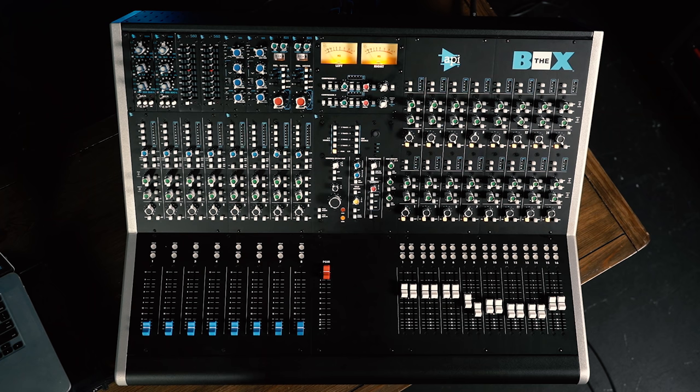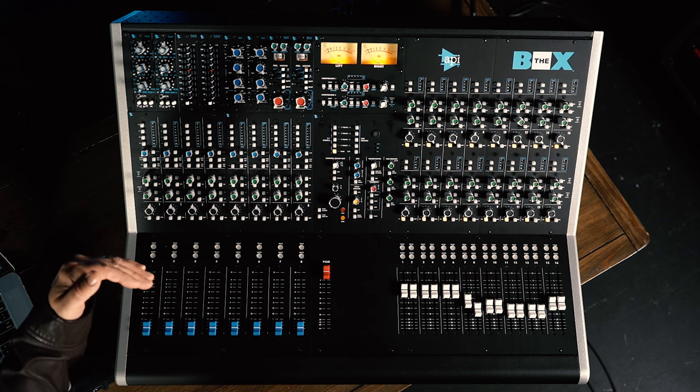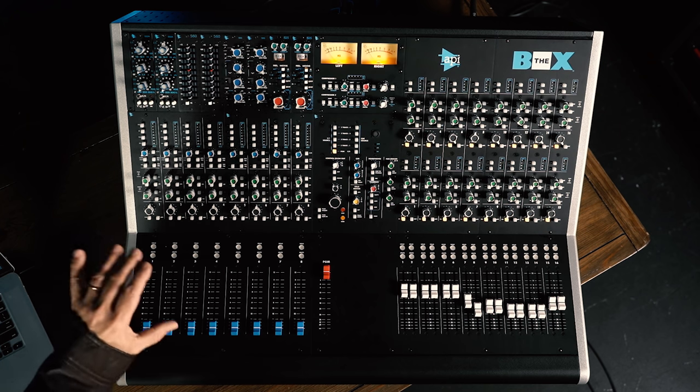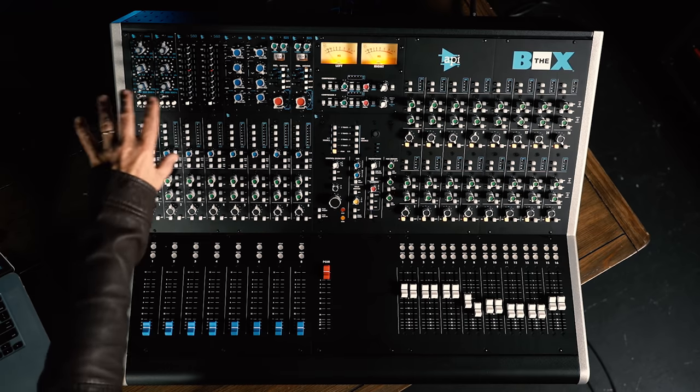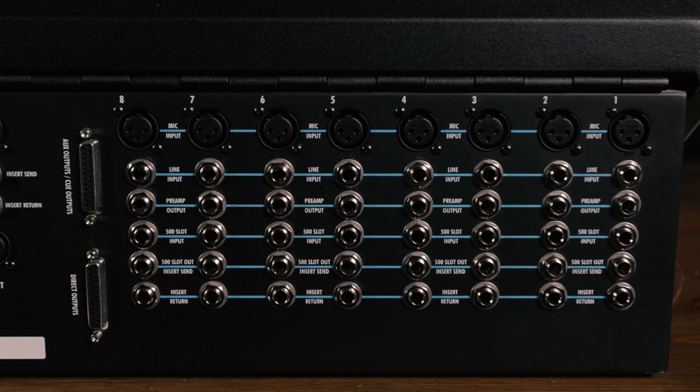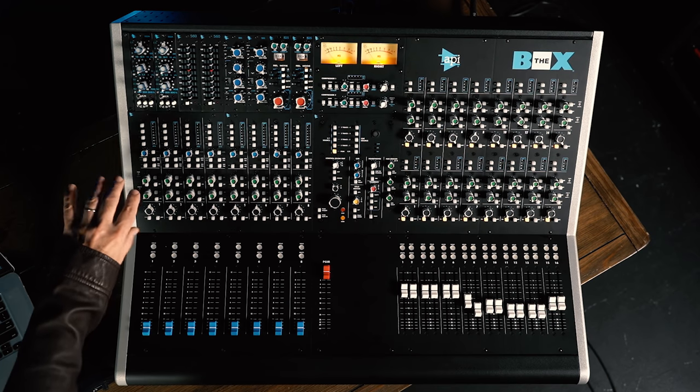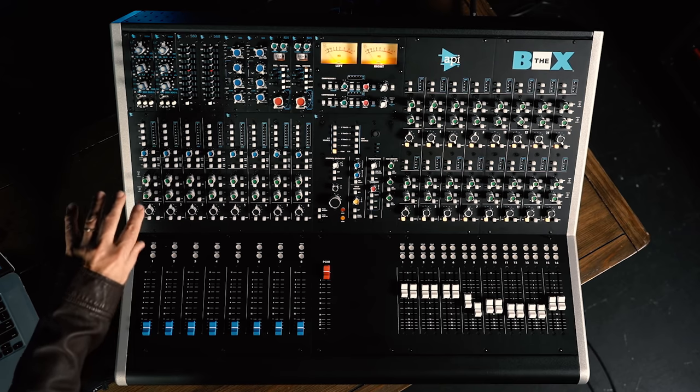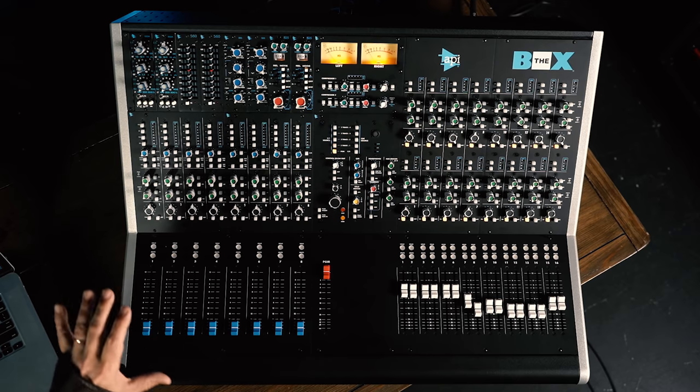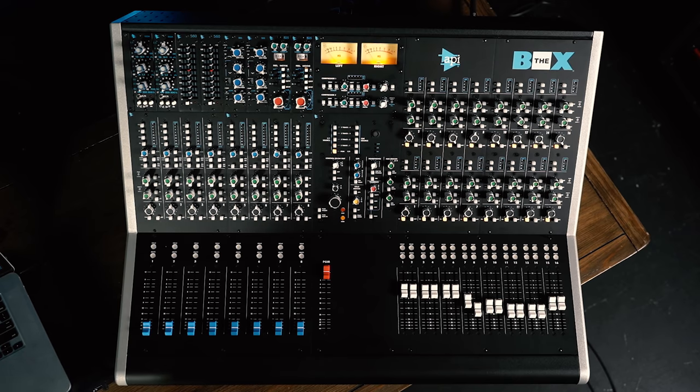The way the signal path works is we come in the preamp. The first thing we actually hit is that 500 series slot. Following that, we have a balanced insert that you access on the back panel. We've got balanced input and balanced output for use with external gear. We continue through to aux sends, then we've got pan, fader, and assignments.